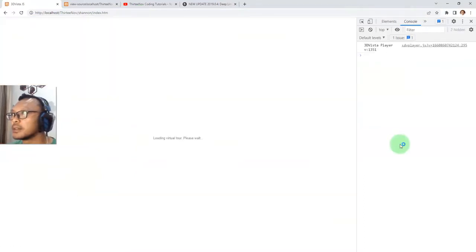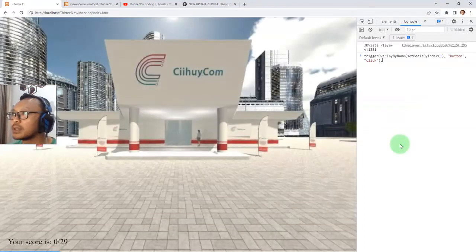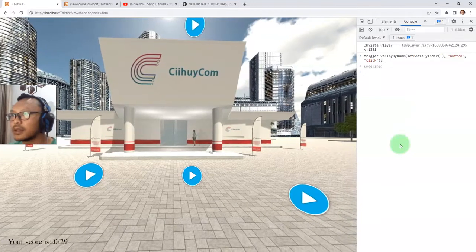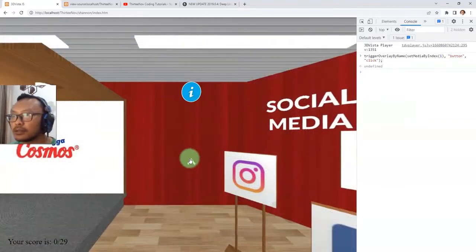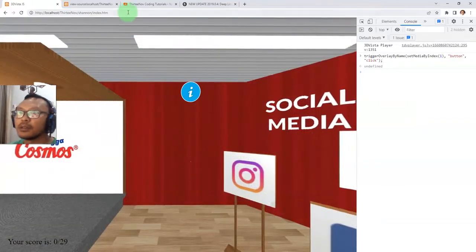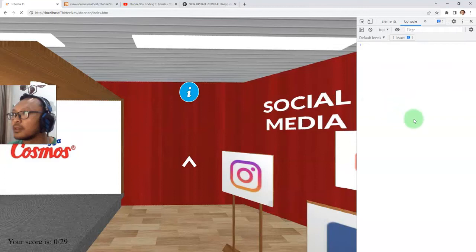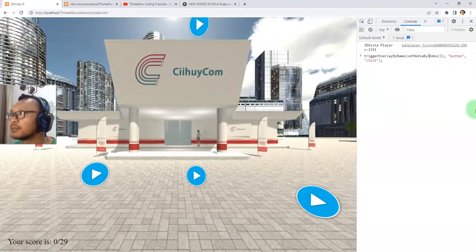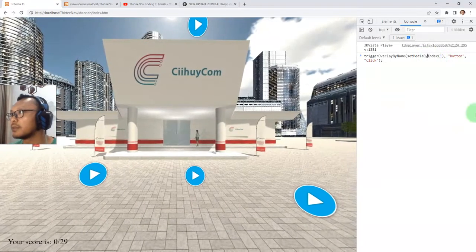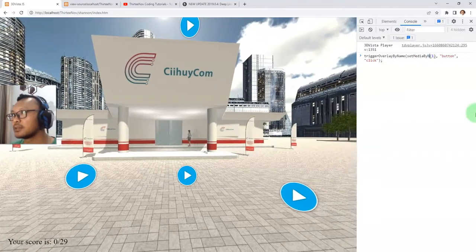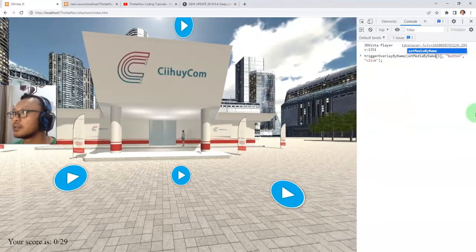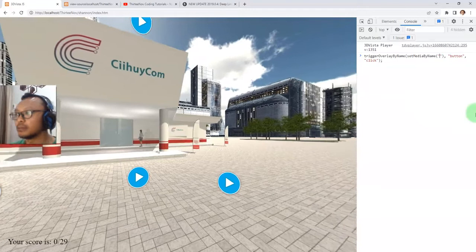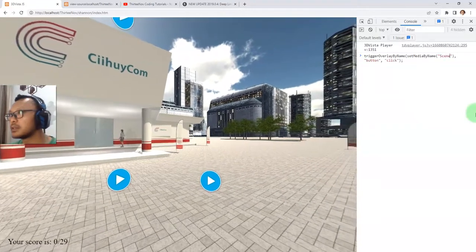Let me do it again — go to the second scene and trigger the button click on that hotspot. You can also use setMediaByName instead of index if you prefer; just provide the scene name, for example 'scene 2'.